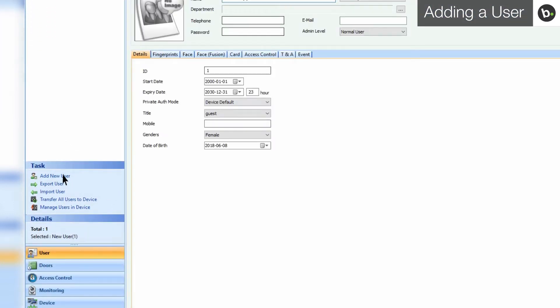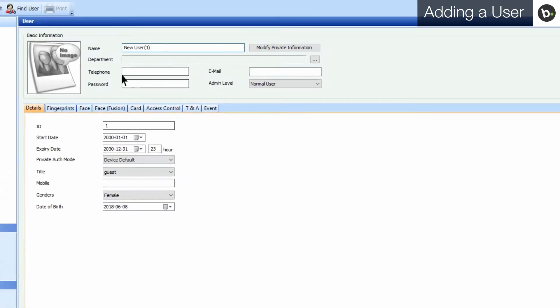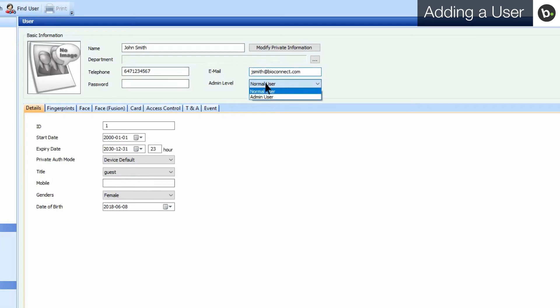At the top of the window, you can add basic information such as the user's name, phone number, email address, and admin level.